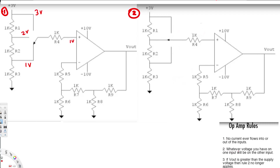From the second rule, whatever voltage you have on one input will be on the other input. So if this input is 1V, the other input is also going to be 1V. And since no current ever flows into or out of the inputs, the current here is going to be zero.